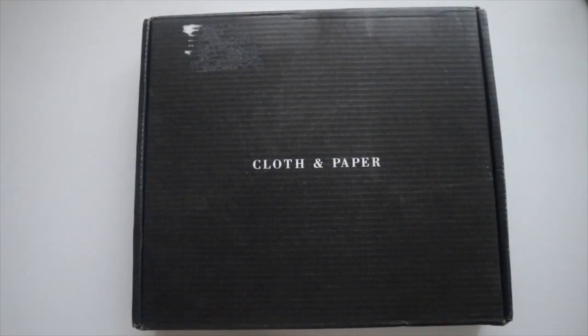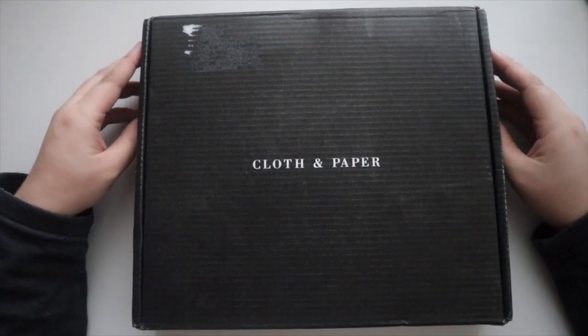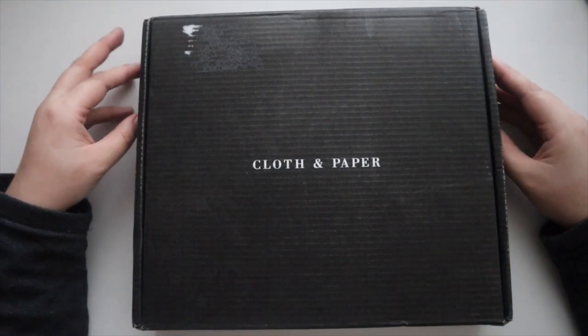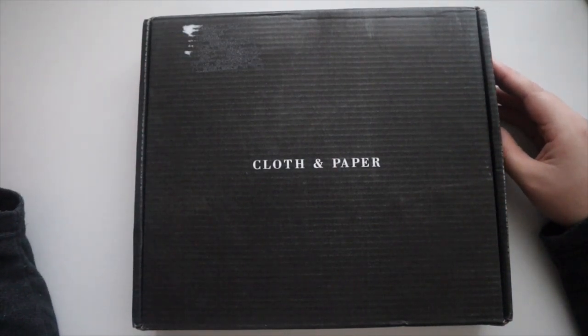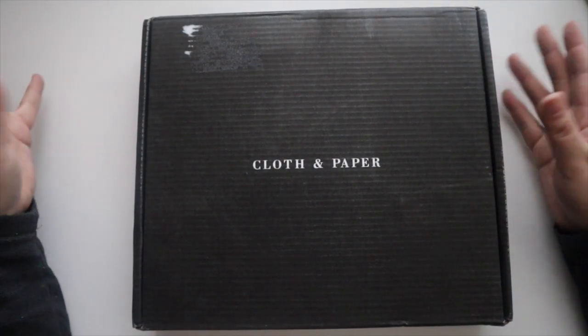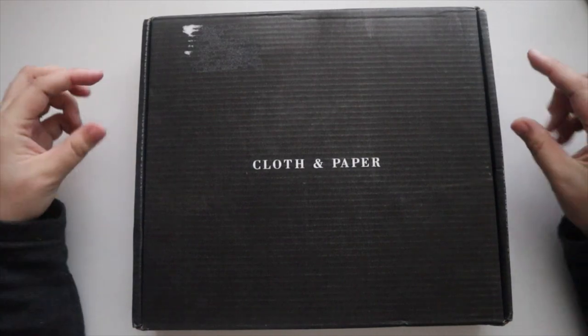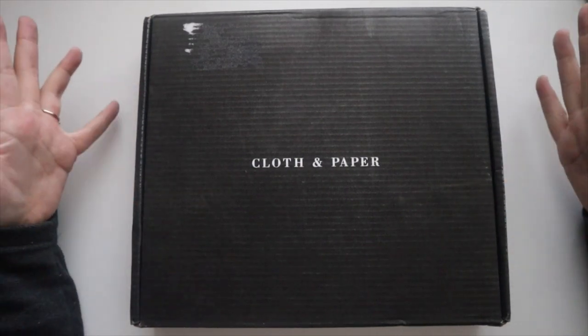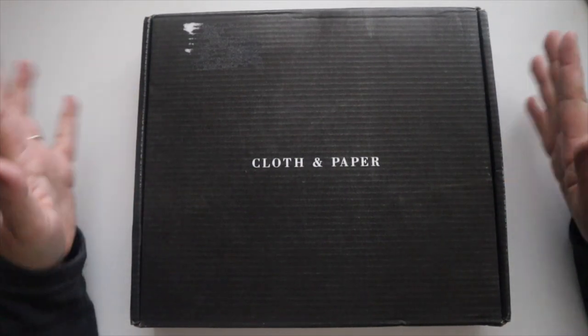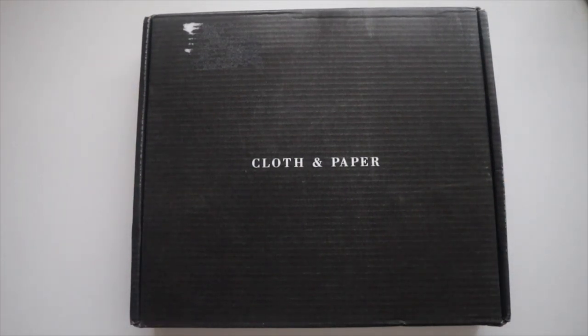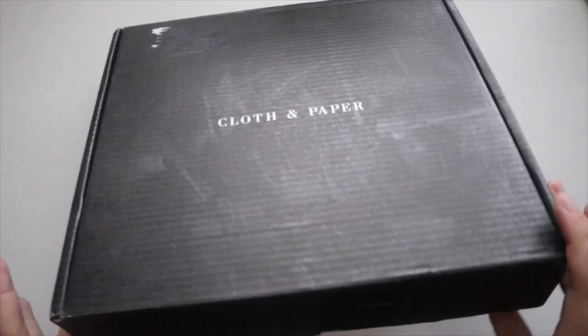Hey y'all and welcome back to my channel. Today I will be unboxing the cloth and paper January subscription box. So first impression, this box is a different box than what you normally get, so something fun is probably inside.